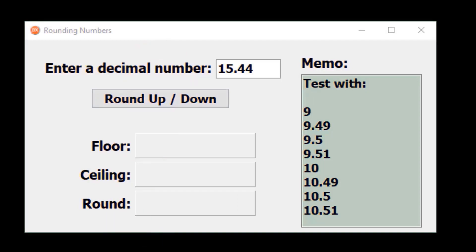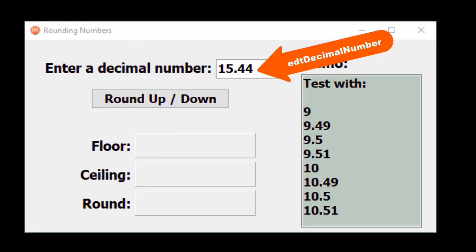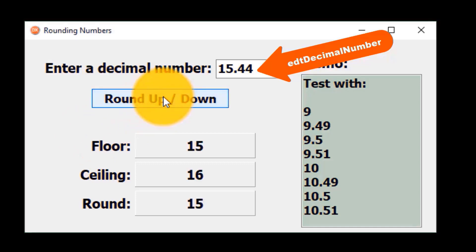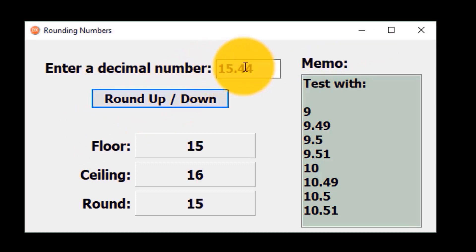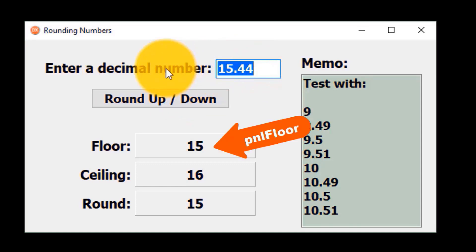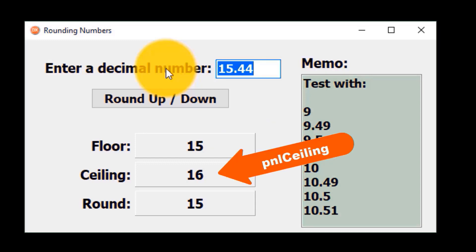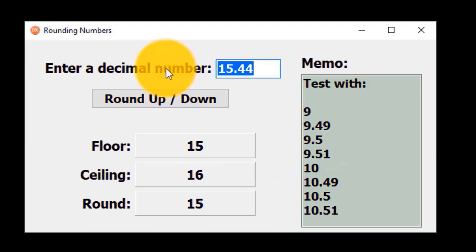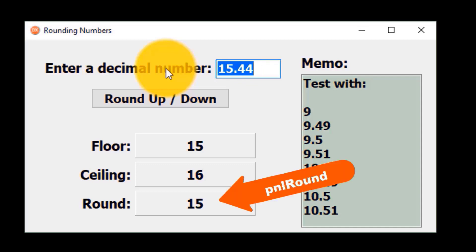Let's first look at how our program must work. The user must type a decimal number in this edit and click the Round Up Down button. The application must then round the number down to a whole number and show the result in this panel. It must also round the number up to a whole number and show it in this panel. We will also perform conventional rounding to the nearest whole number — our code must look at the fractional part of the number: if it is above 0.5 it must round up, and below 0.5 must round down.